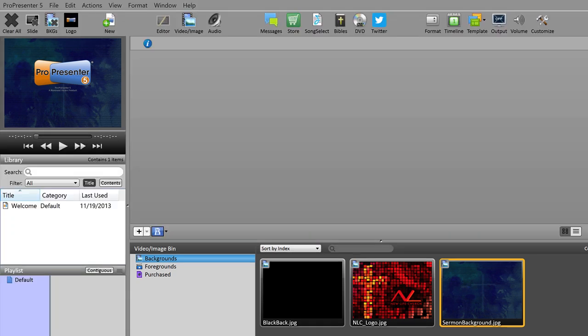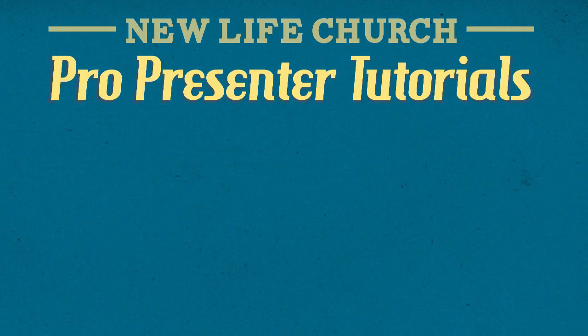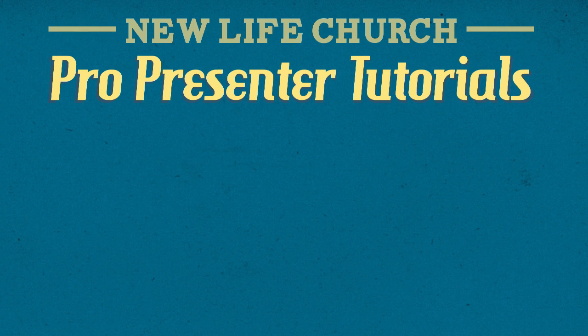Well this has been the ProPresenter tutorial on how to set up your computer for NLC slides. Thanks so much for watching. Hope this has been helpful and you are on your way towards making slides. You can feel free to move on to the next tutorials or go back and watch this one if you have any questions. As always, thanks so much for giving your time and talents to serve New Life Church.